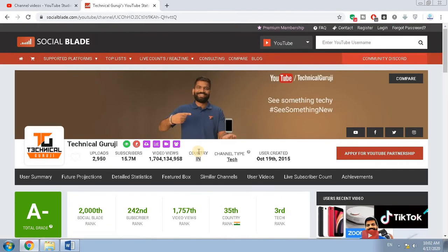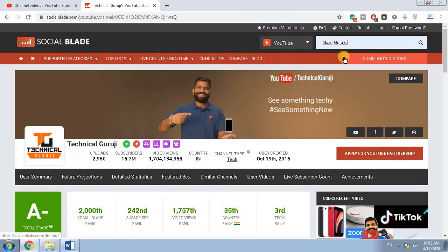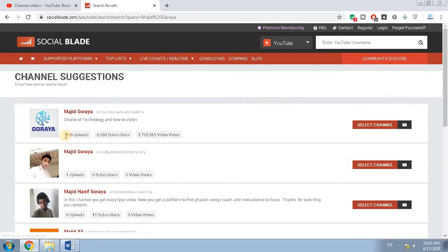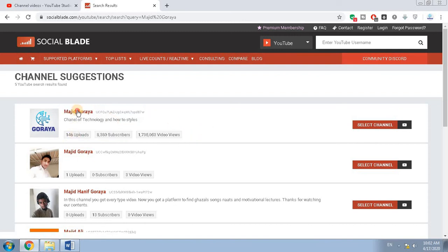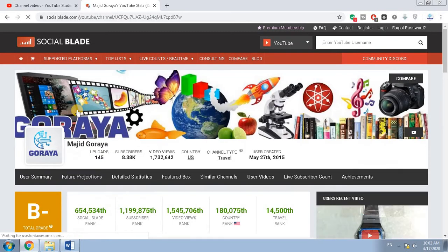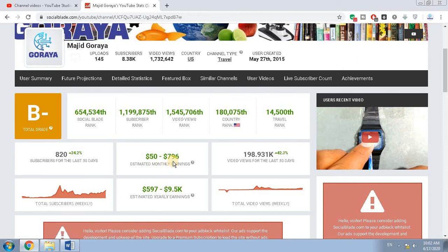Let's check my YouTube channel's estimated revenue. I want to tell you I am earning $60 per month. Let's click on my name and search for my YouTube channel. You can see the statistics of my YouTube channel. Click on my name. You can see I am earning, according to this website, $50 to $796.